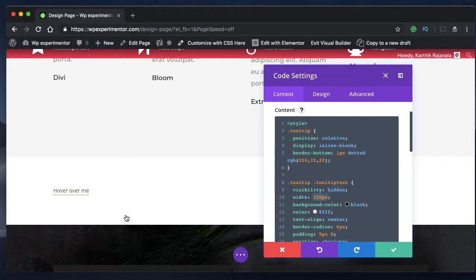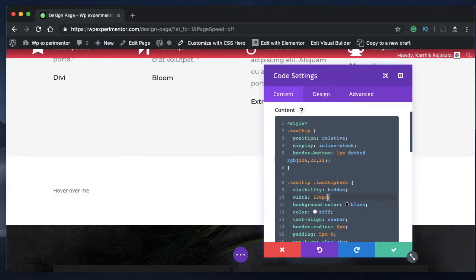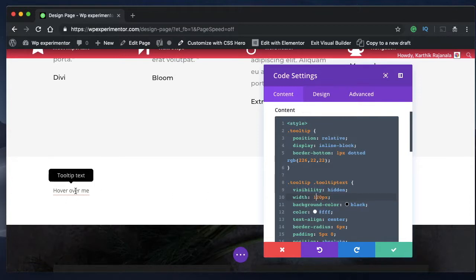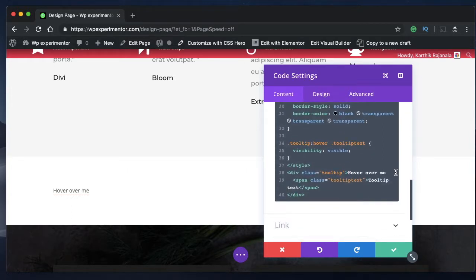Width is the width of this tooltip box. And you don't want to have an absolute width. What do I mean by absolute width? It's hard coded in pixels. So let's say if you have five words here.